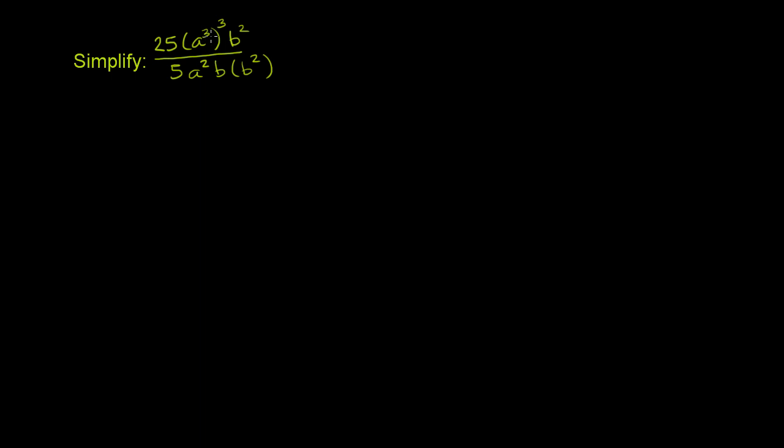Simplify 25a³, and that a³ is being raised to the third power, times b², all of that over 5a²b times b².